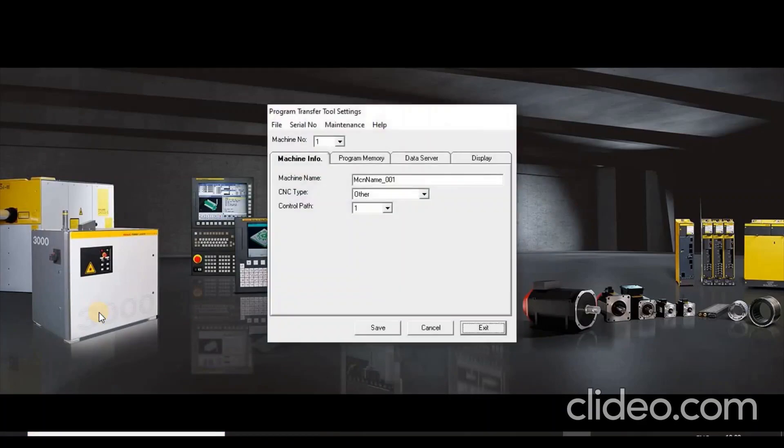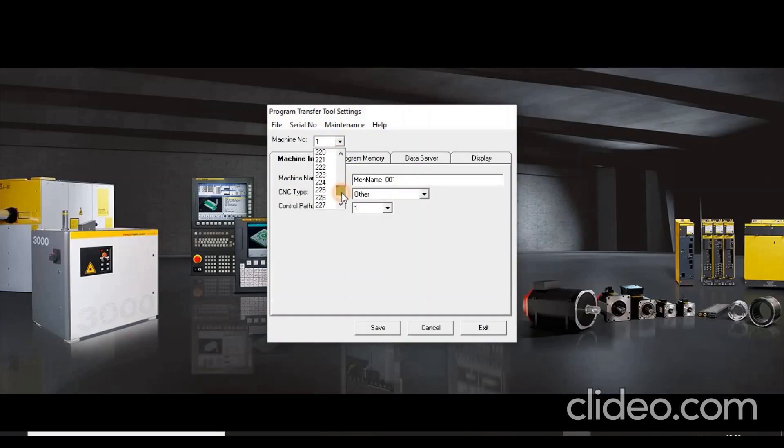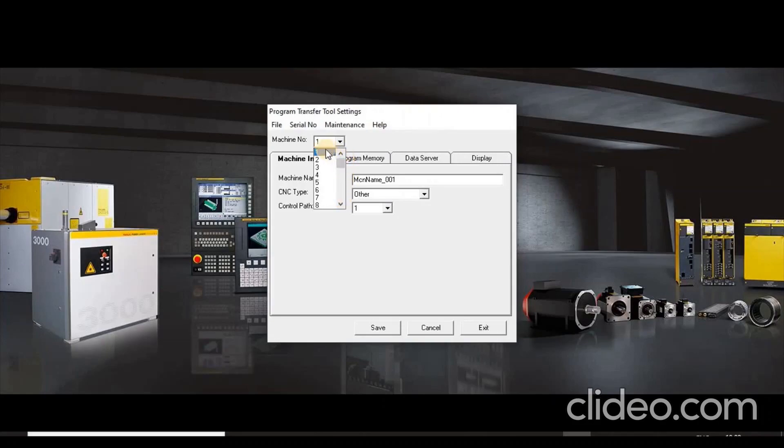To configure the machine, select Machine number. With the Program Transfer Tool users can establish communications between a PC and up to 255 FANUC CNC controls. Now enter the machine name.